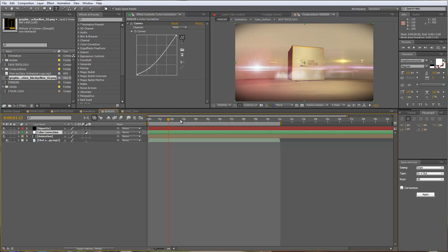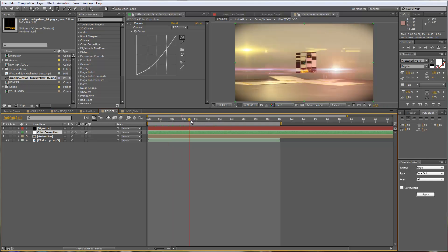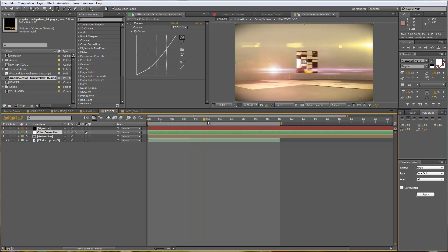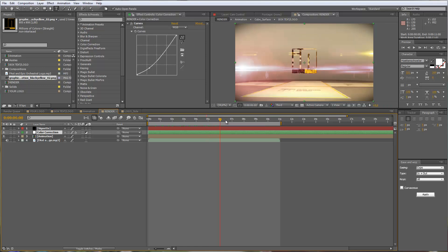So this is it for now. I hope that you like the animation and I'm looking forward to seeing some nice adaptations and customizations that you will make. Have fun with the template and I hope to see you soon. Bye.